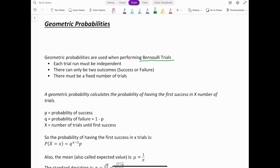For a Bernoulli trial there are three key criteria. First, each trial must be independent — what the previous trial did does not affect the likelihood of the next trial. Second, there can only be two outcomes: success or failure. Third, there must be a fixed number of trials decided before starting the experiment. If all three conditions are met, you have a Bernoulli trial. If any one is violated, you do not.